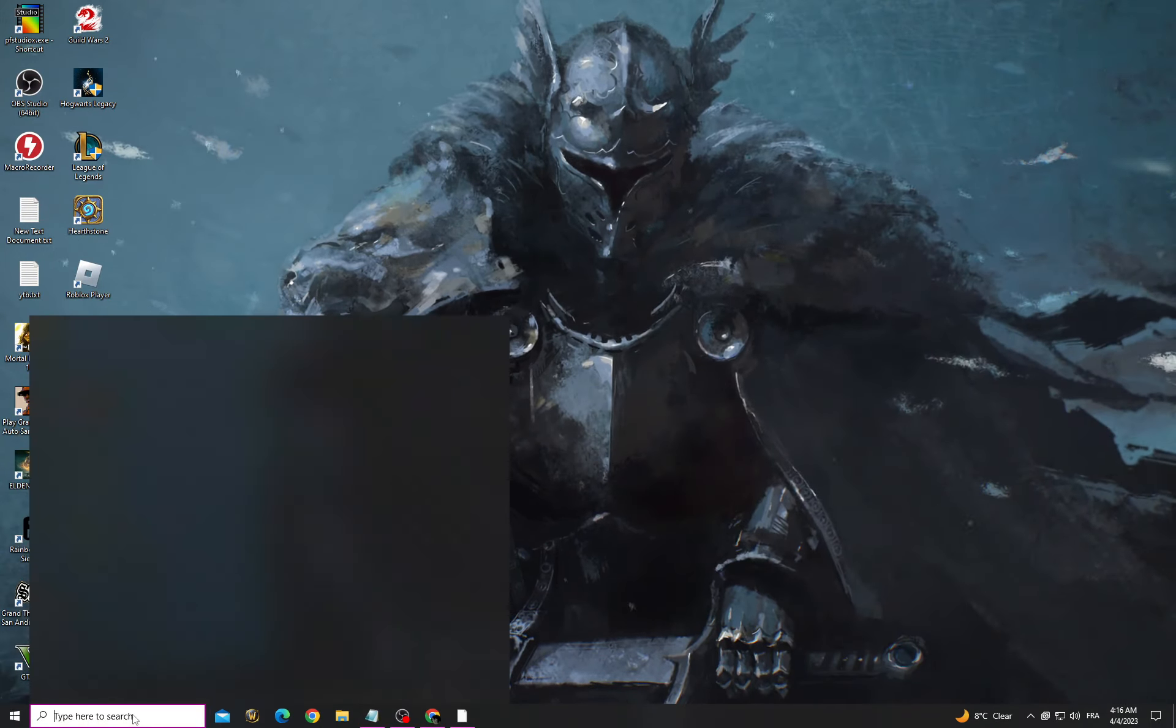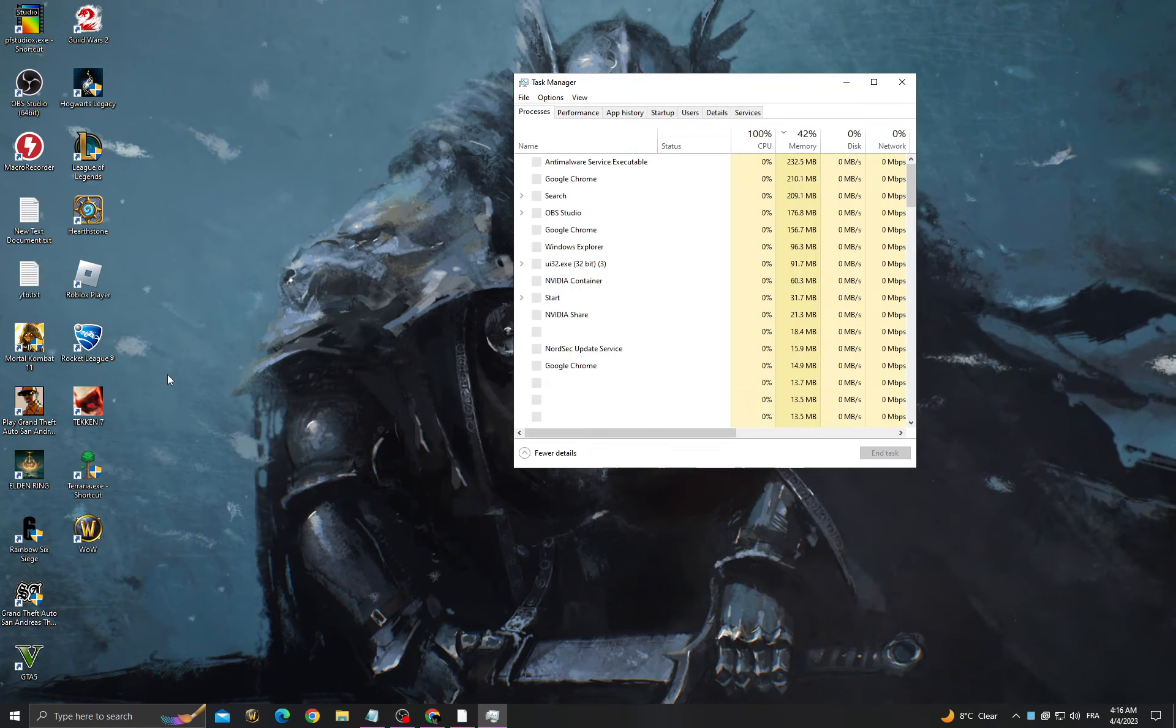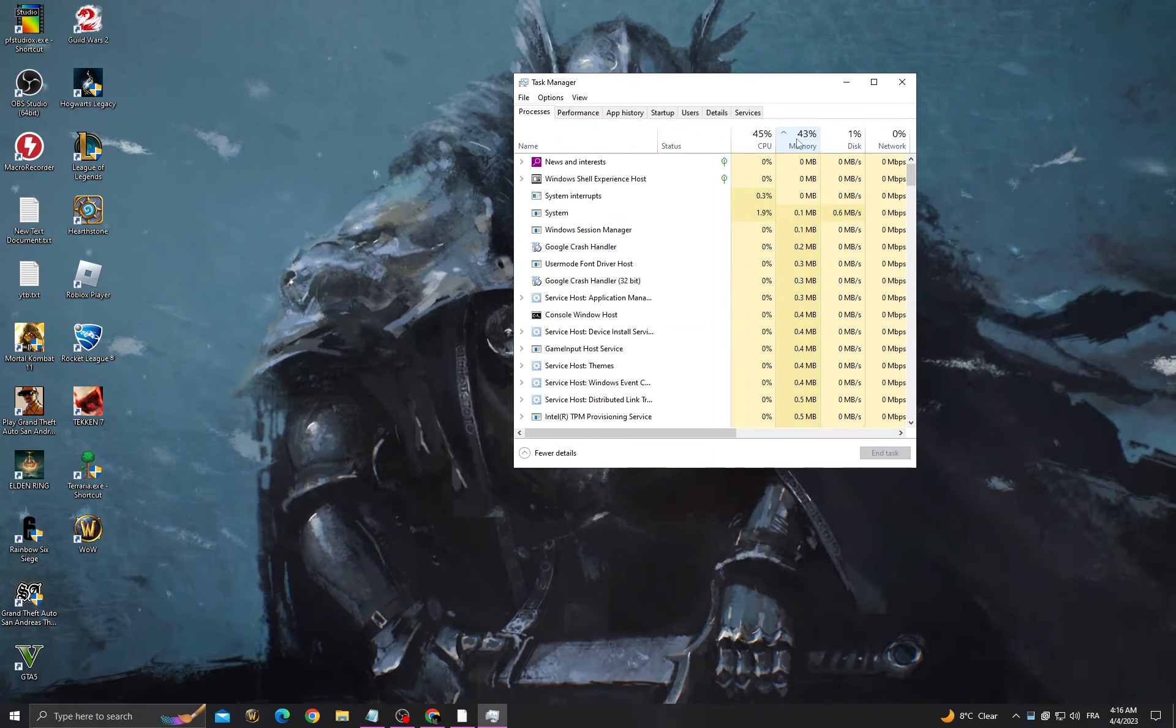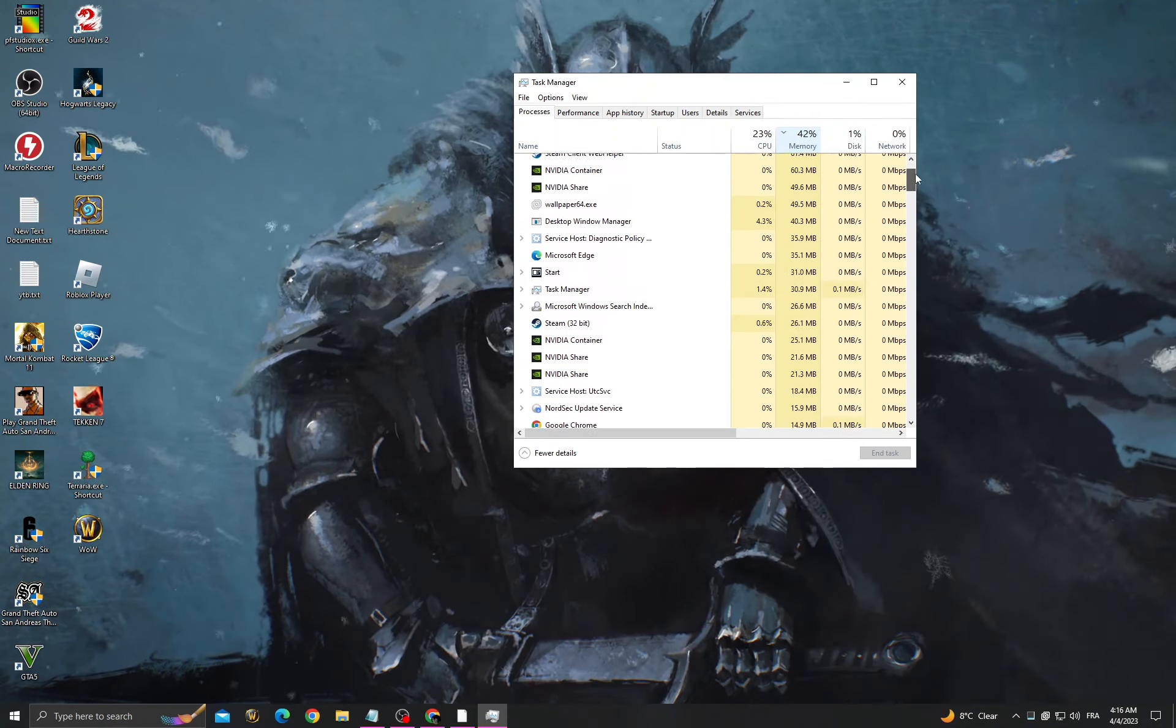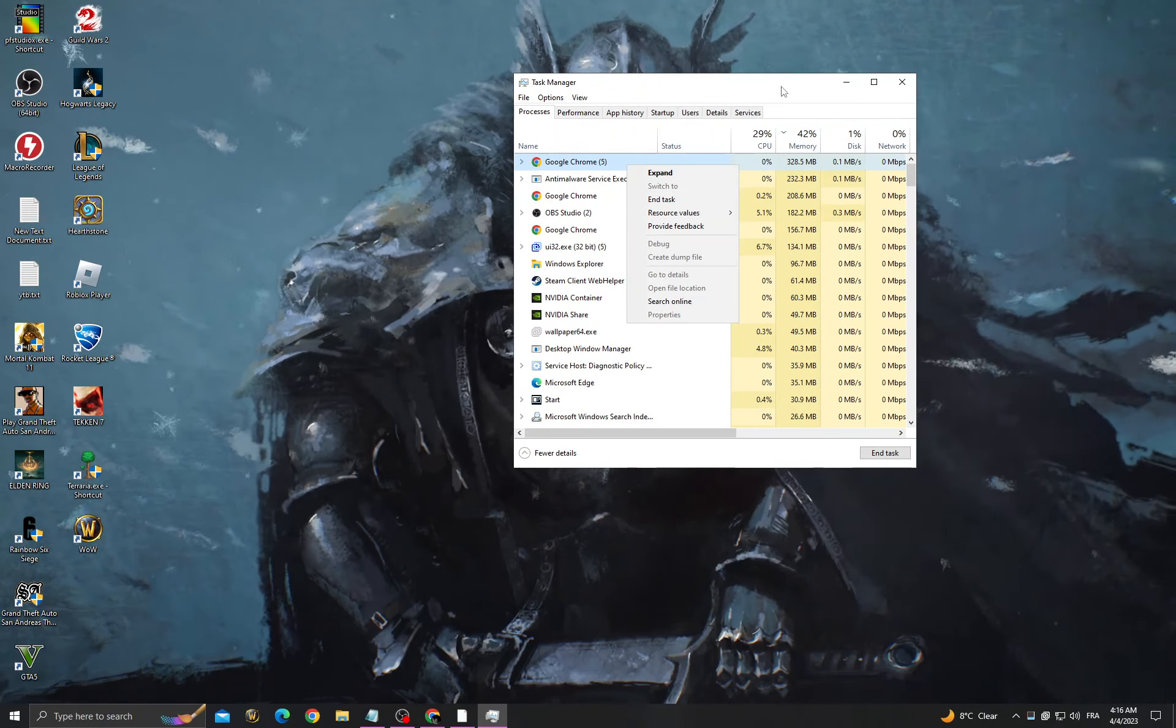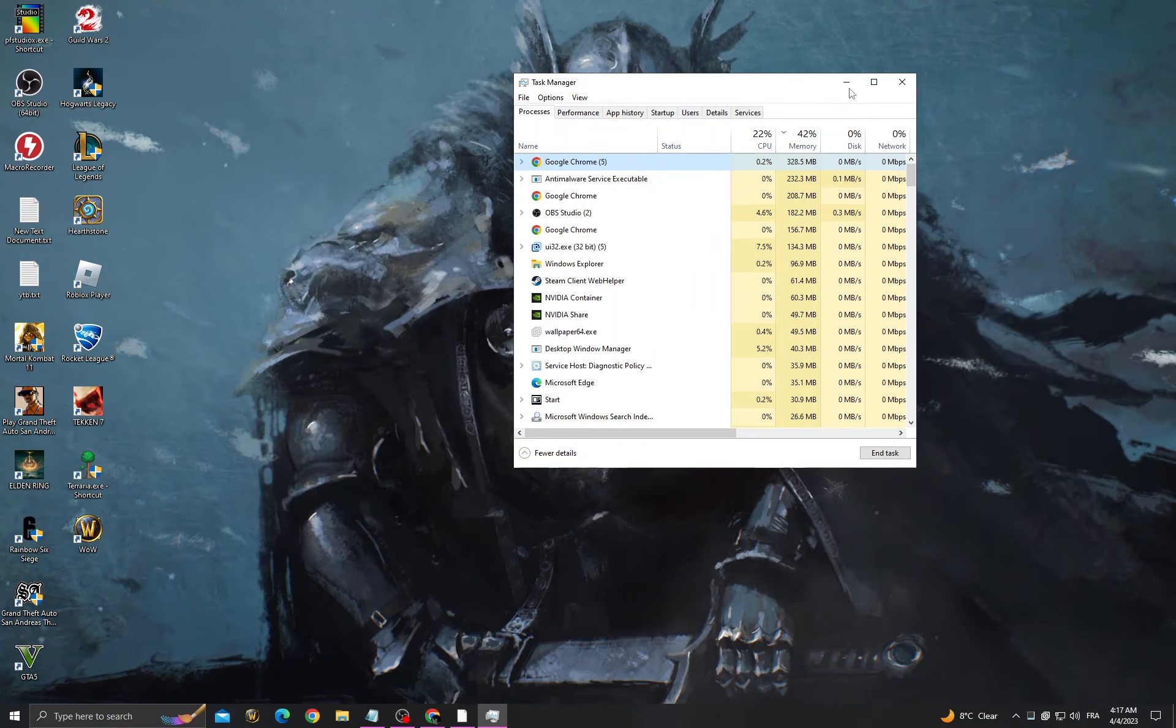After restarting your PC, go to Task Manager and click on Memory to see applications that are taking up your memory. Now close all the applications that you don't need by right-clicking and closing them. You must know what they do before closing them.